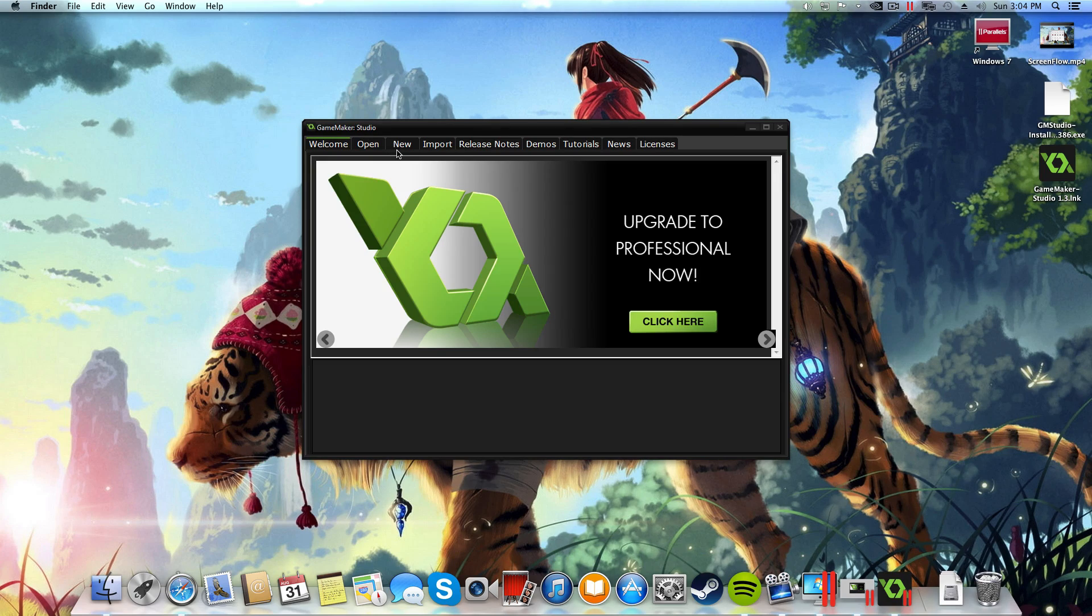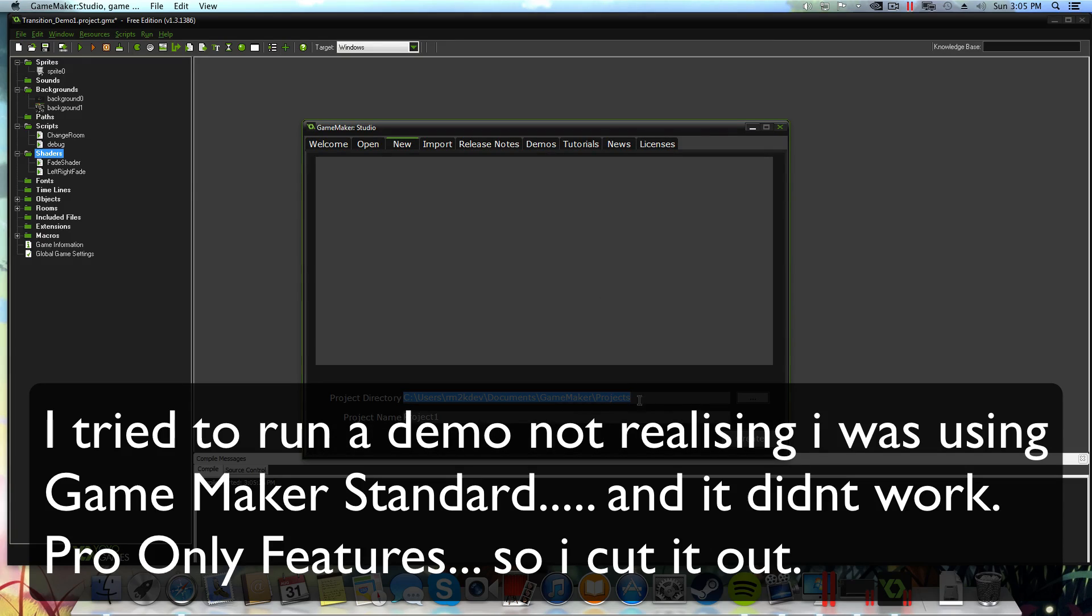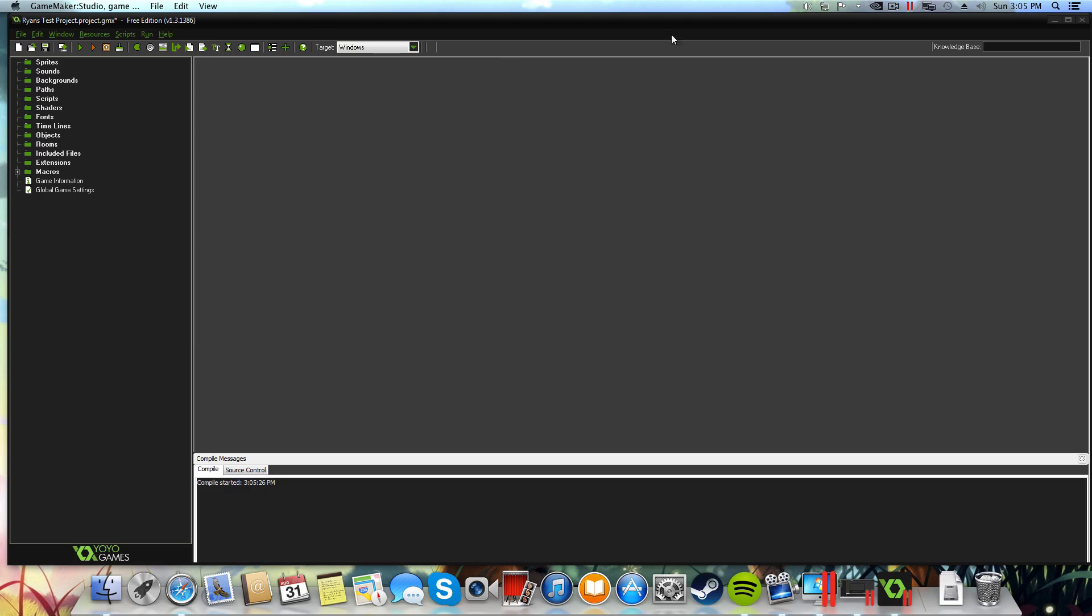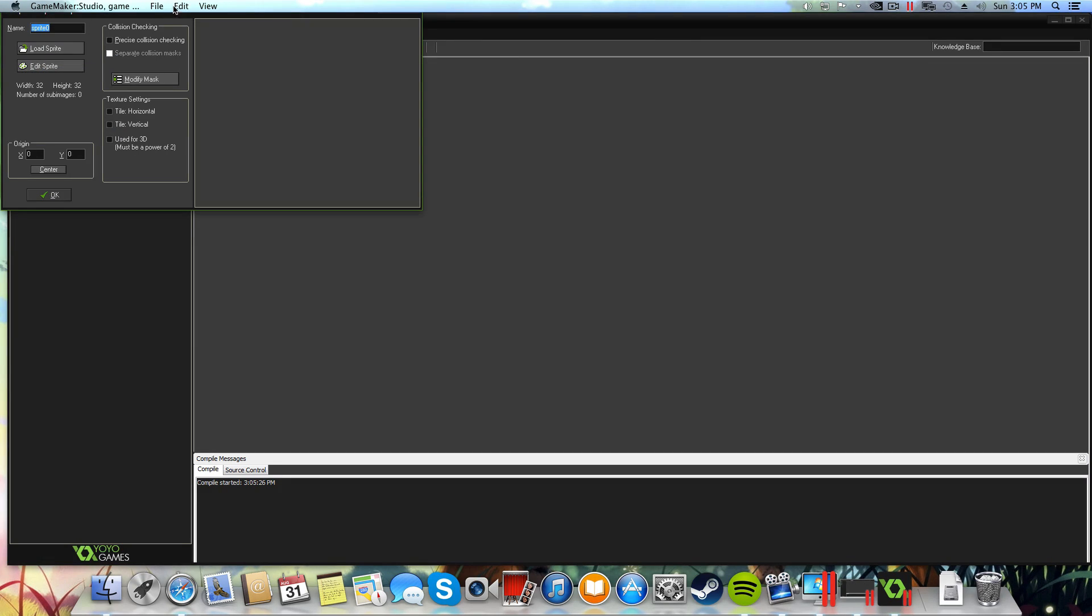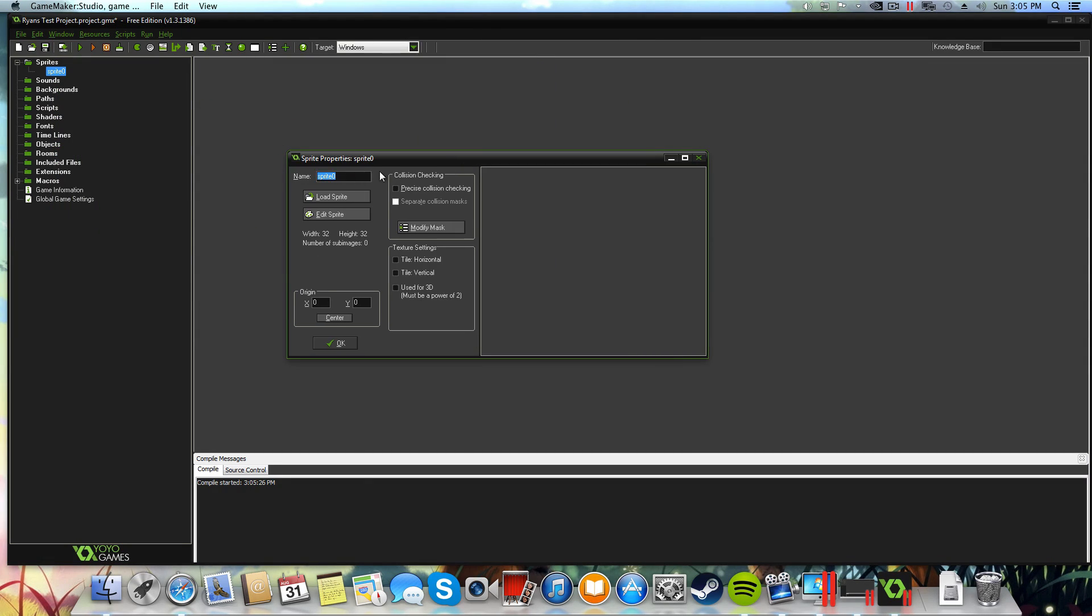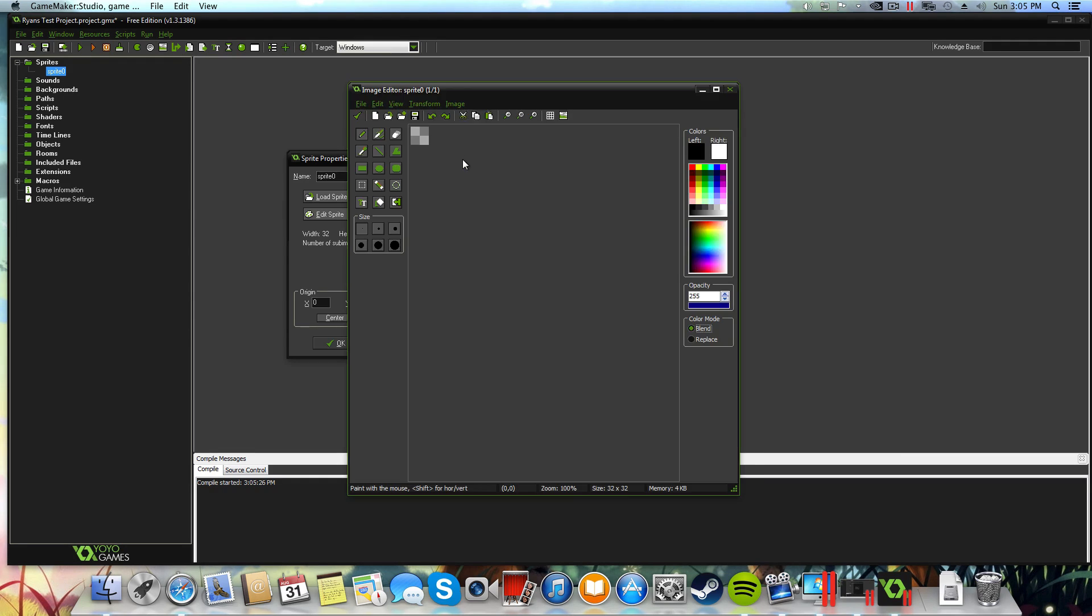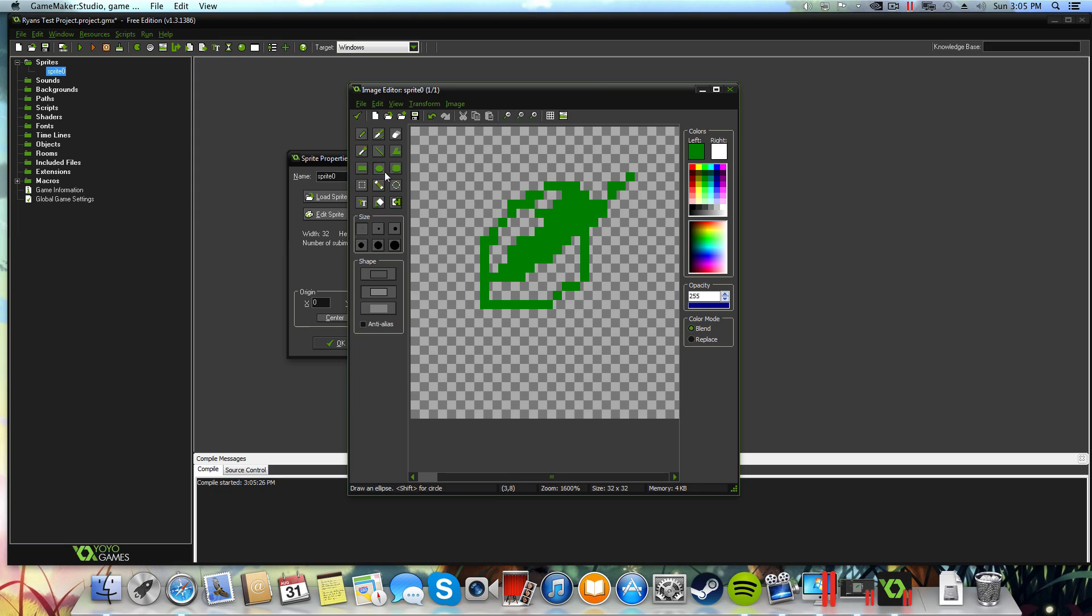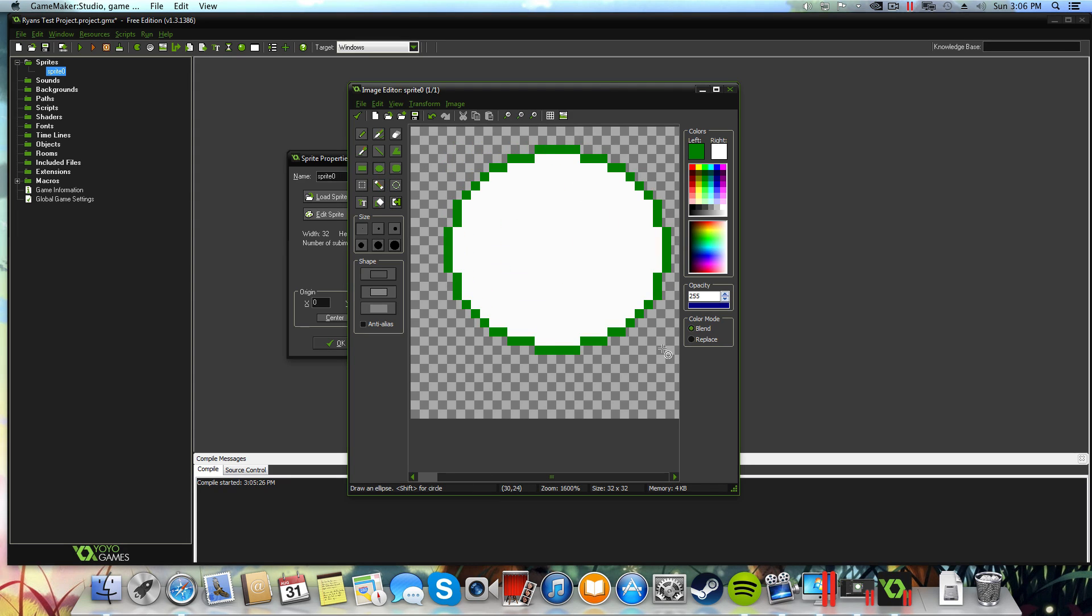So anyway, GameMaker is running on our computer now, I'm just going to select new. We'll call this Ryan's test project, create, and as you can see everything is working as it should. I can create sprites, I'm just going to edit sprites, open up the image editor. It's working absolutely perfectly. As you can see I can draw and make all sorts of stuff. So this is just going to be a little smiley face person I suppose.